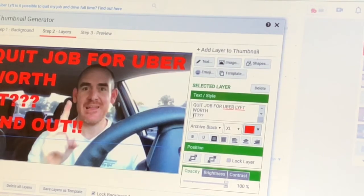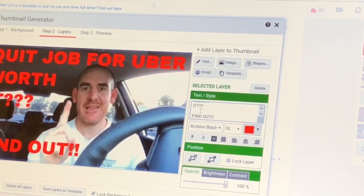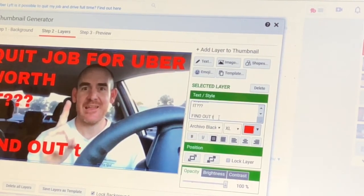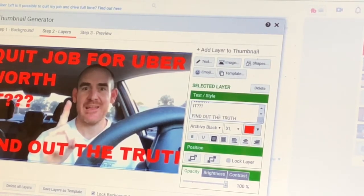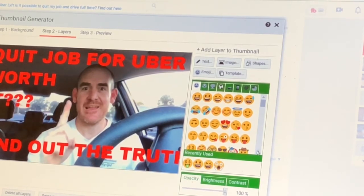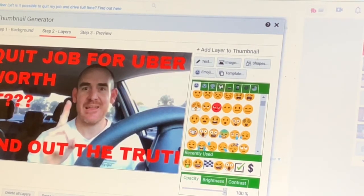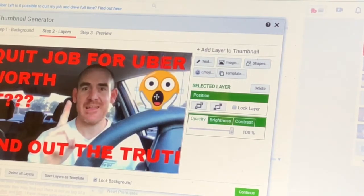So let's go ahead here. Maybe I'll do this — put it down one. Find out — how about the truth? Find out the truth. How about that? So there we go. Now maybe I'll do like an emoji. Come over here — is there a good emoji for this? Maybe I'll change my title to something with the truth in it. How about this face right here? Let me click on it. So — quit job for Uber, worth it, find out.